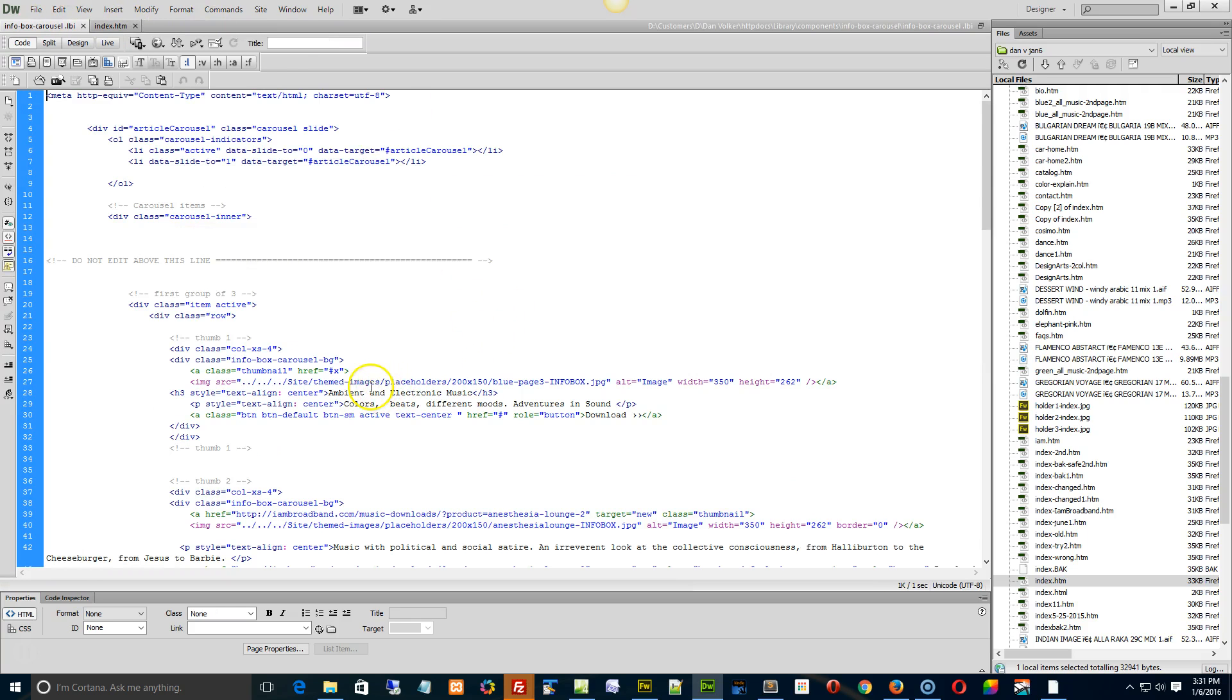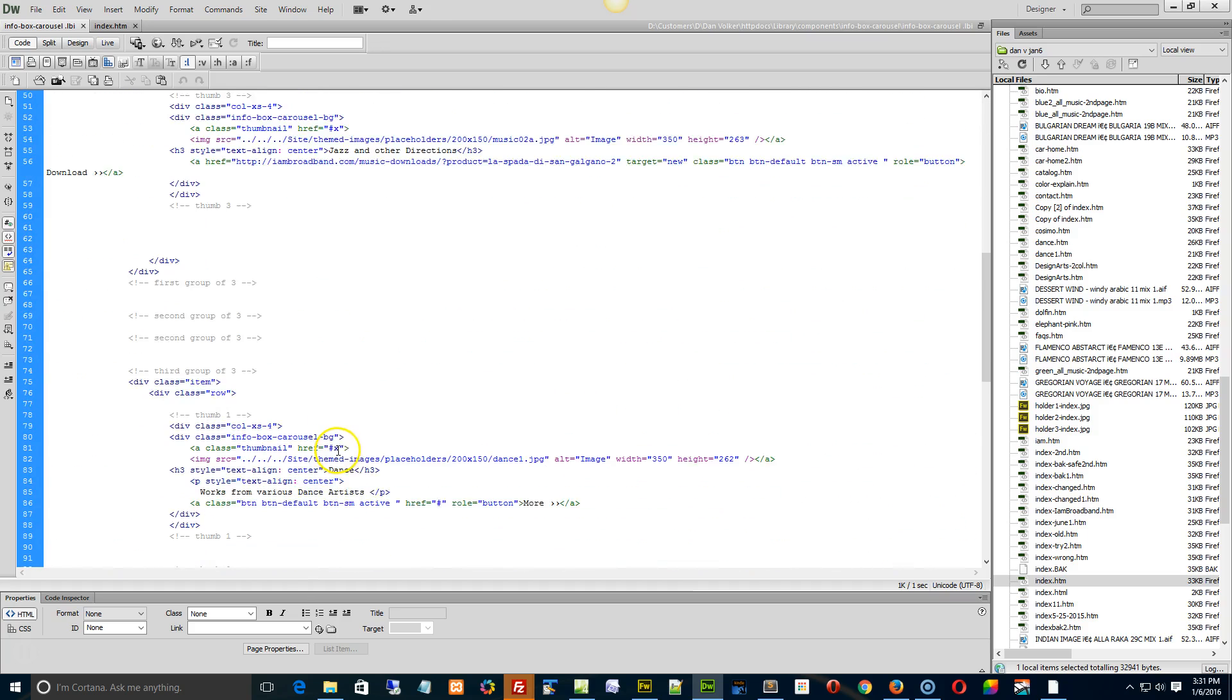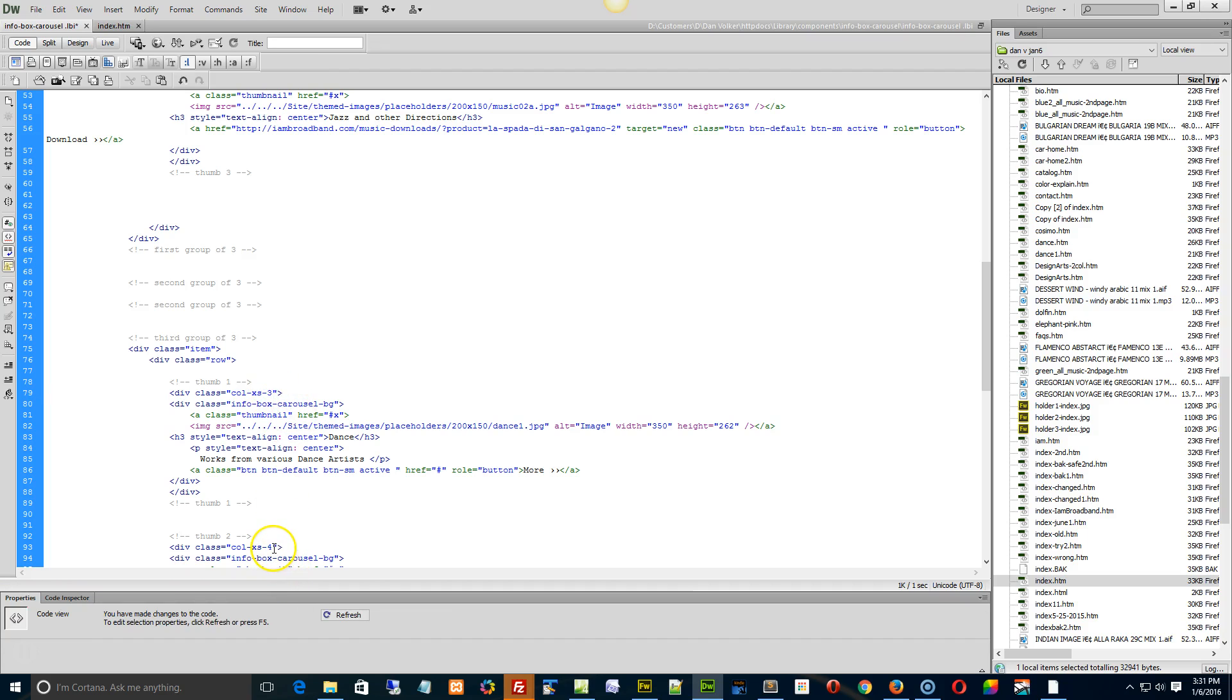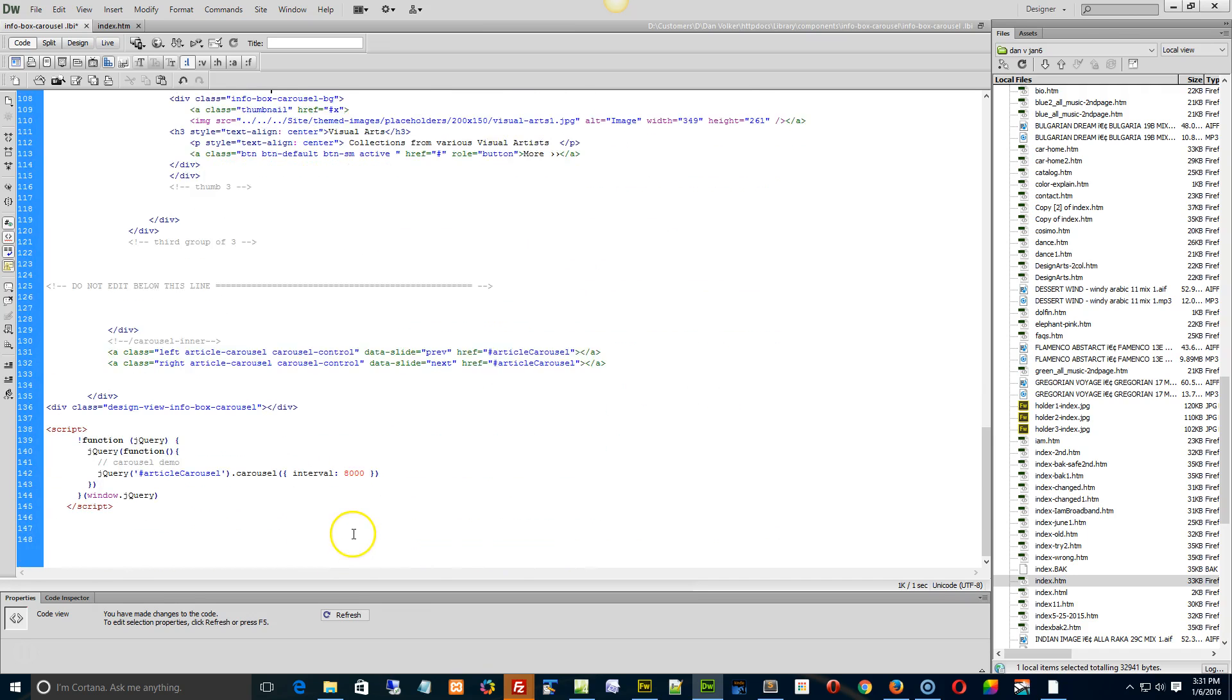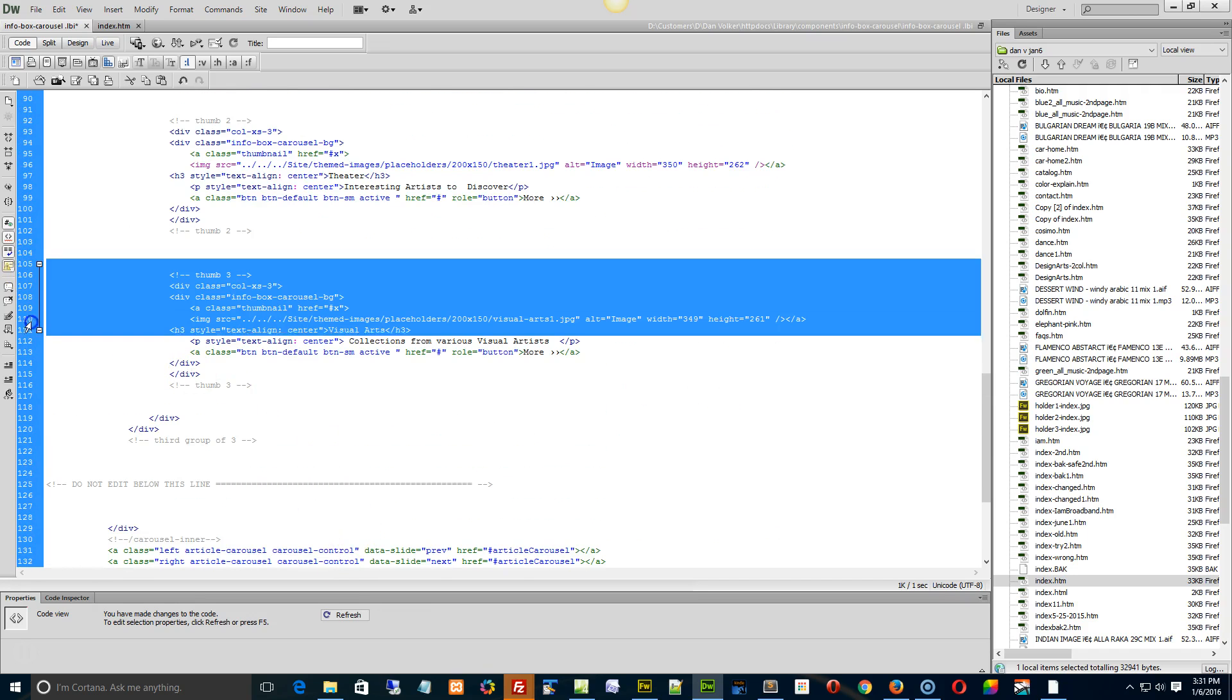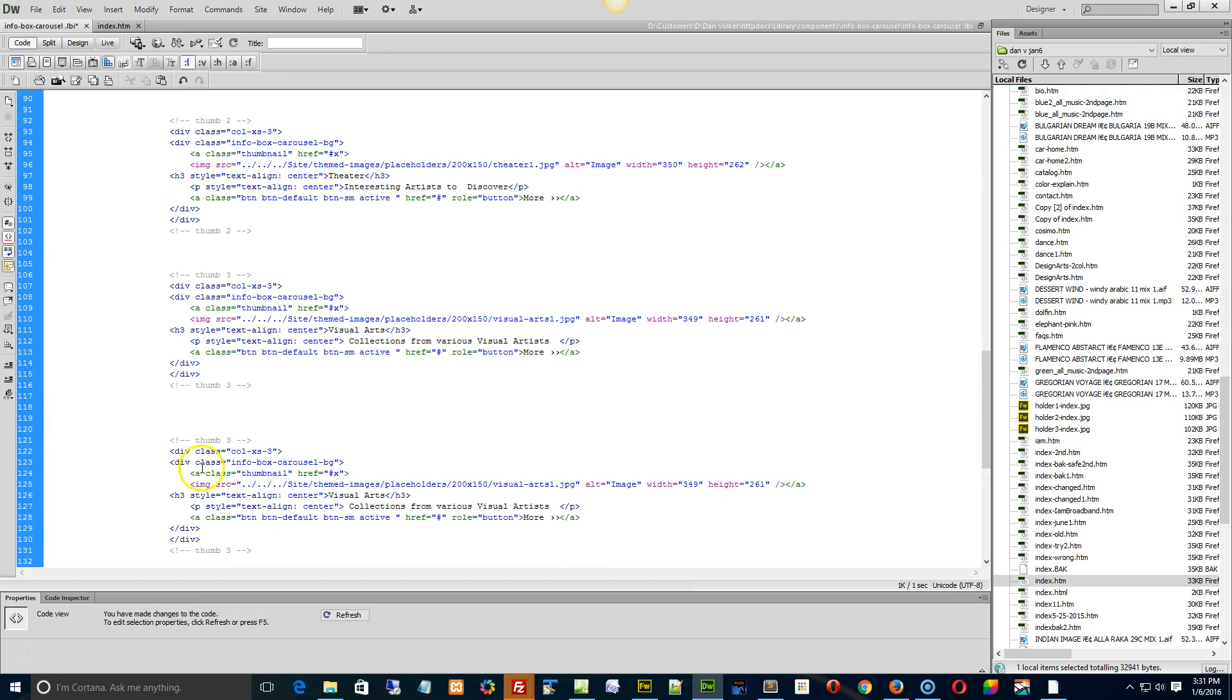So we've got XS small 4, 4, and 4 equals 12 for the first one. Okay, we have to change the next one over to 3, 3, 3, and then I'm going to add in another thumb which you can do whatever you want with. That's going to be 3, because we're based on a column size of 12.